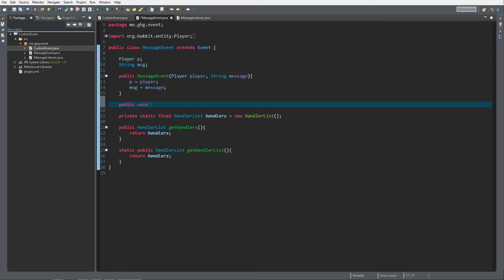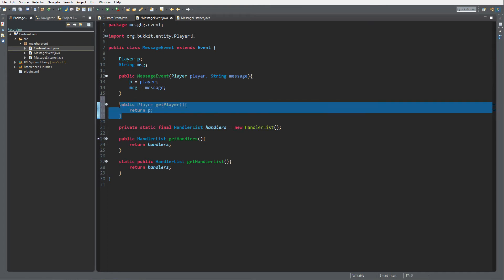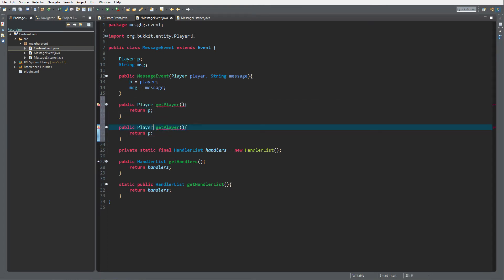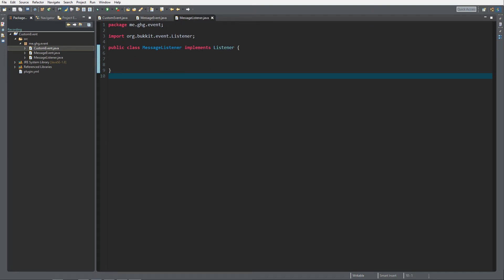We're going to add a public HandlerList getHandlers() that returns handlers, and a static public HandlerList getHandlerList() that also returns handlers. Then we also want a public player getter — getPlayer() — which returns p, and a getString getgetMessage() which returns msg. That's it for the MessageEvent class.